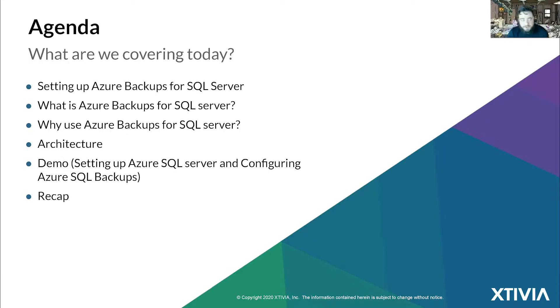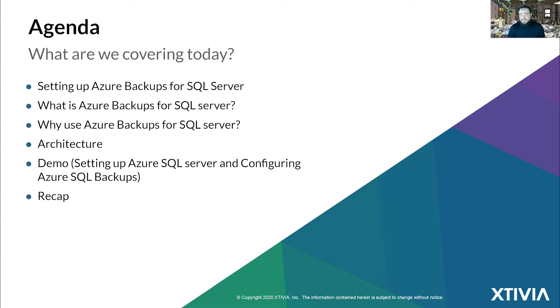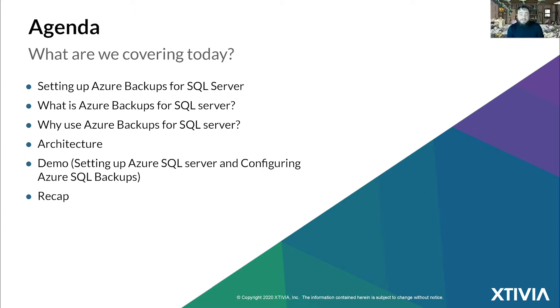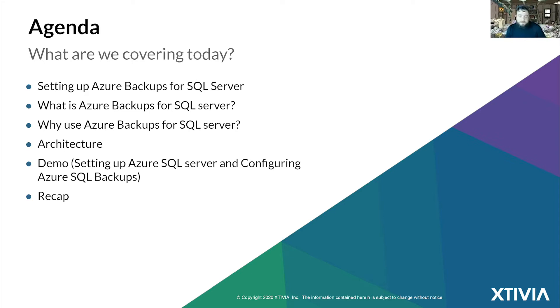Let's get on to business today. On our agenda, we're going to be setting up Azure backups for SQL Server. Microsoft does have a new SQL backup service in preview, soon to be public. We're going to go over that today.